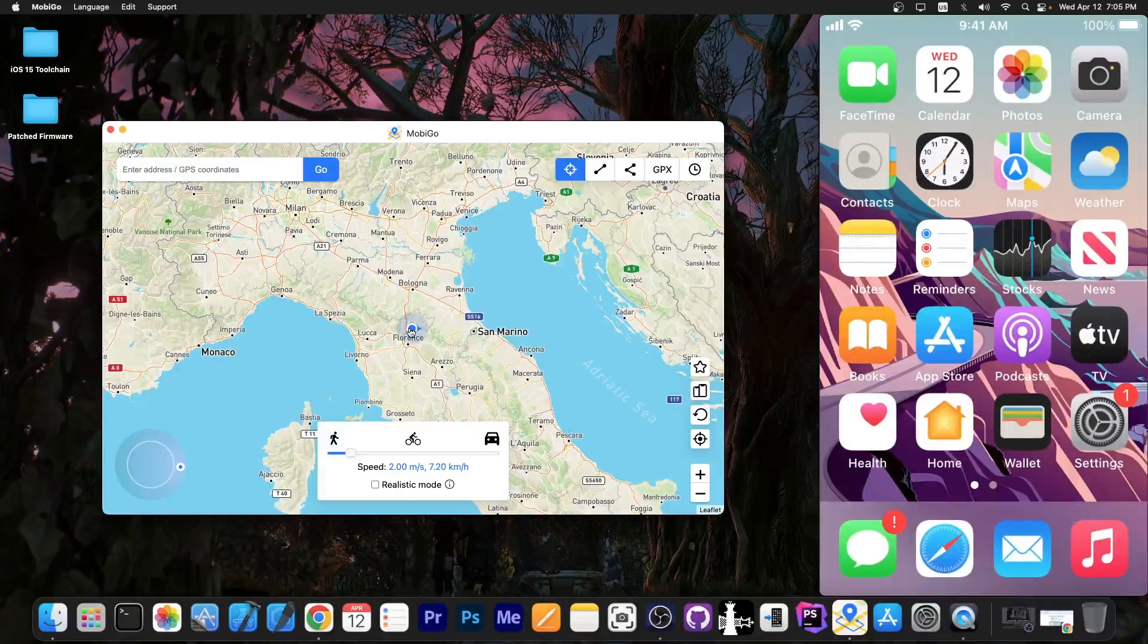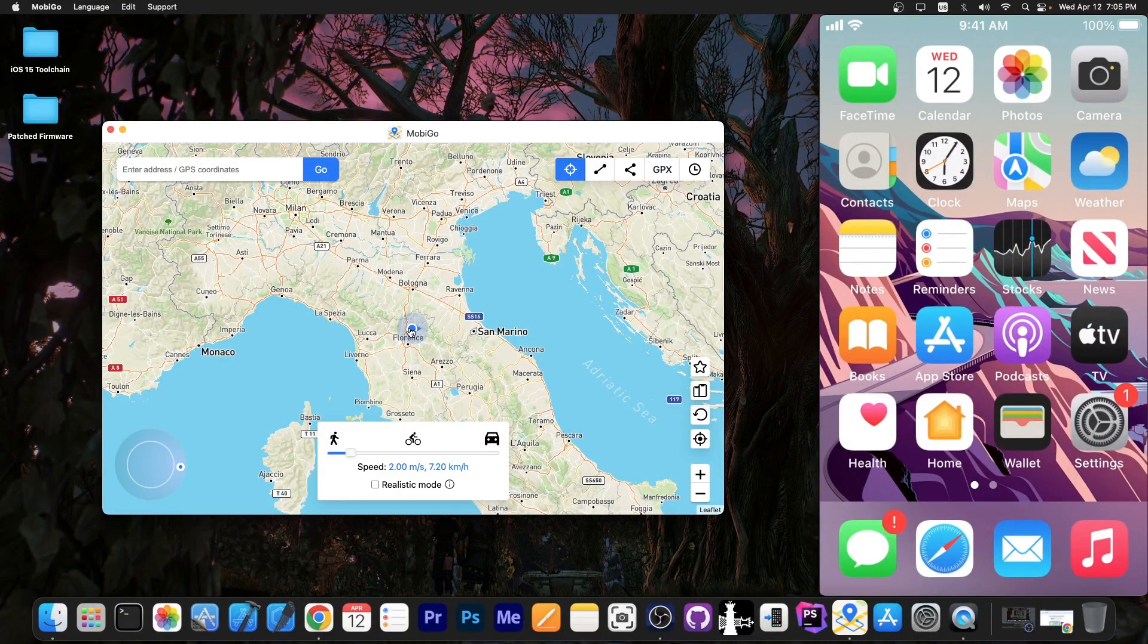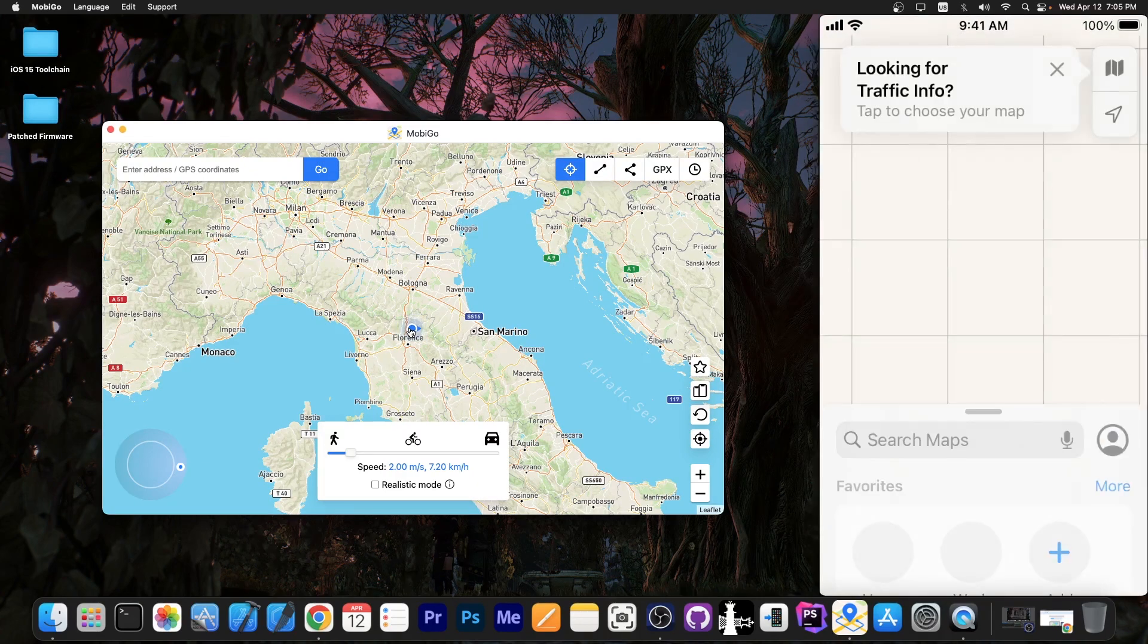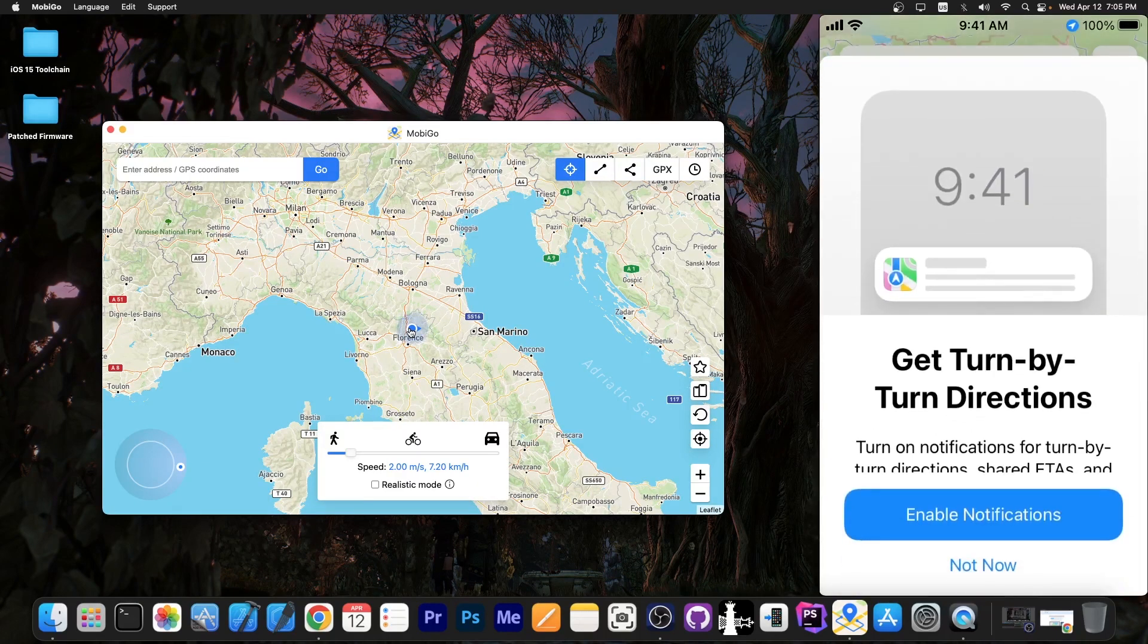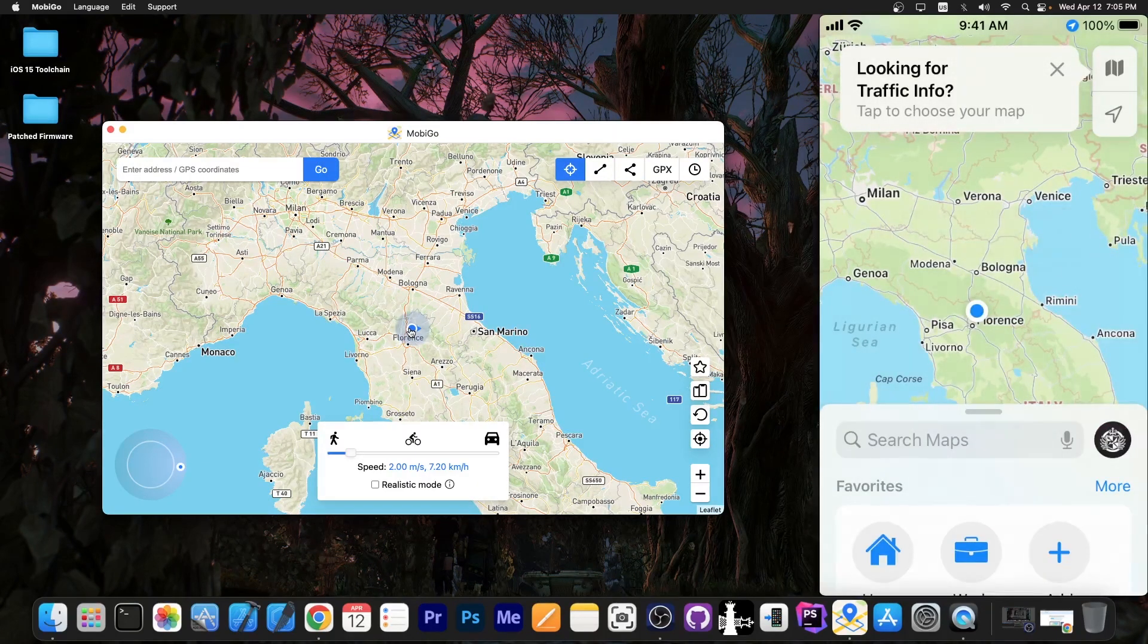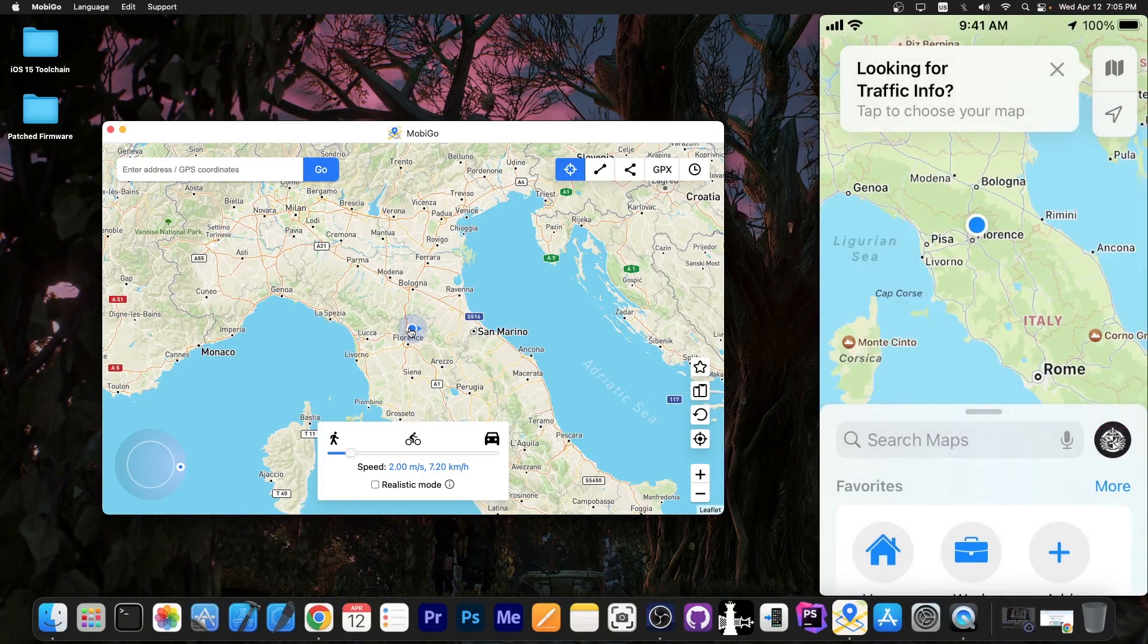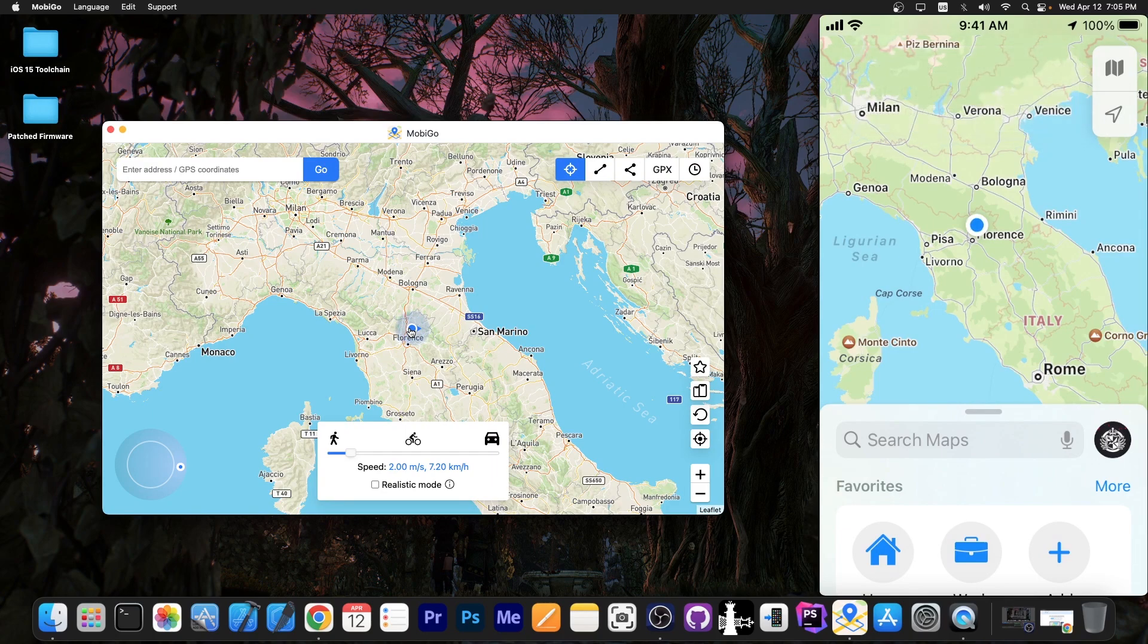As you can see it shows the current location. I'm going to go ahead to Maps and show you the location as well. And you can see it's the same location here on Apple Maps.